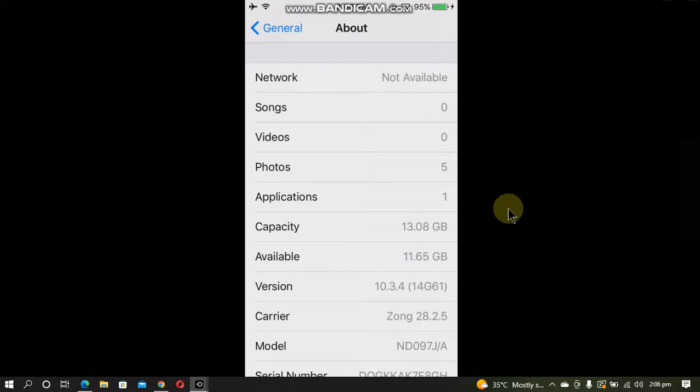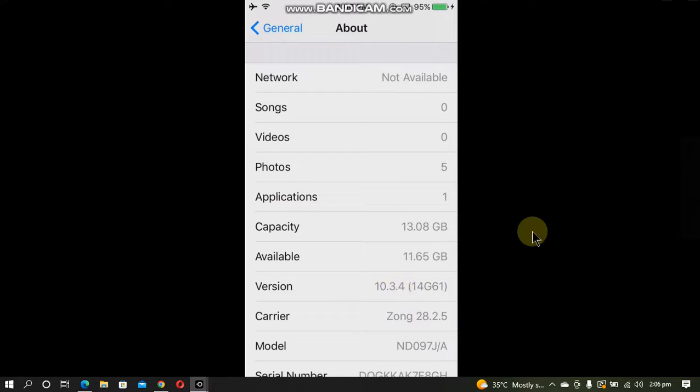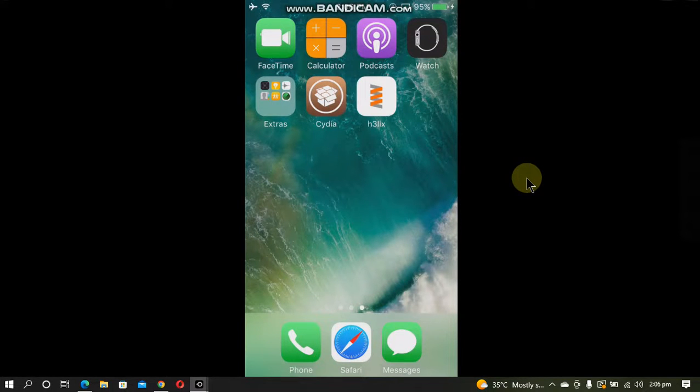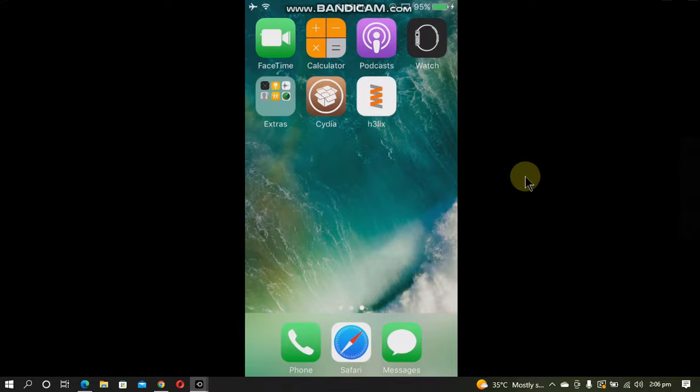This will work on iPhone 5 or iPhone 5C or any other device that is running iOS 10.3.3 or 10.3.4. You will need to be jailbroken. The jailbreak guide for iOS 10.3.3 or 10.3.4 is in the description.